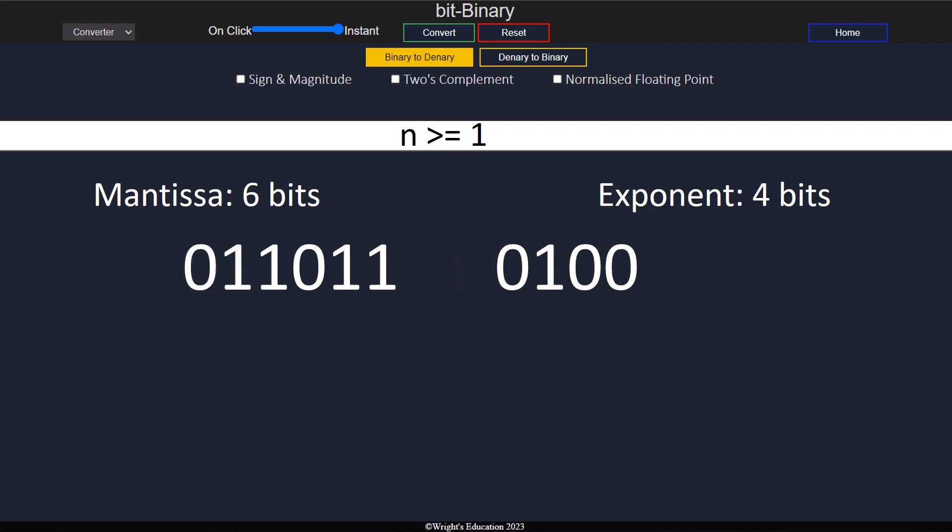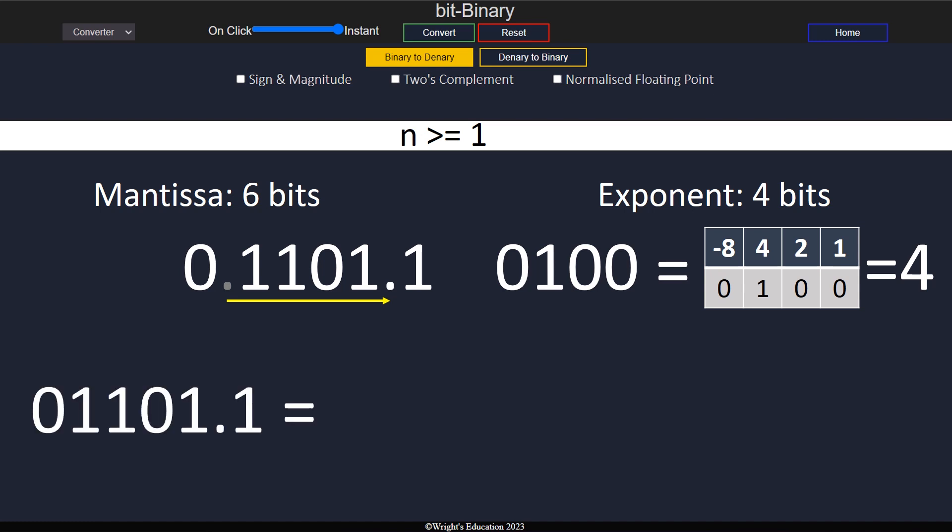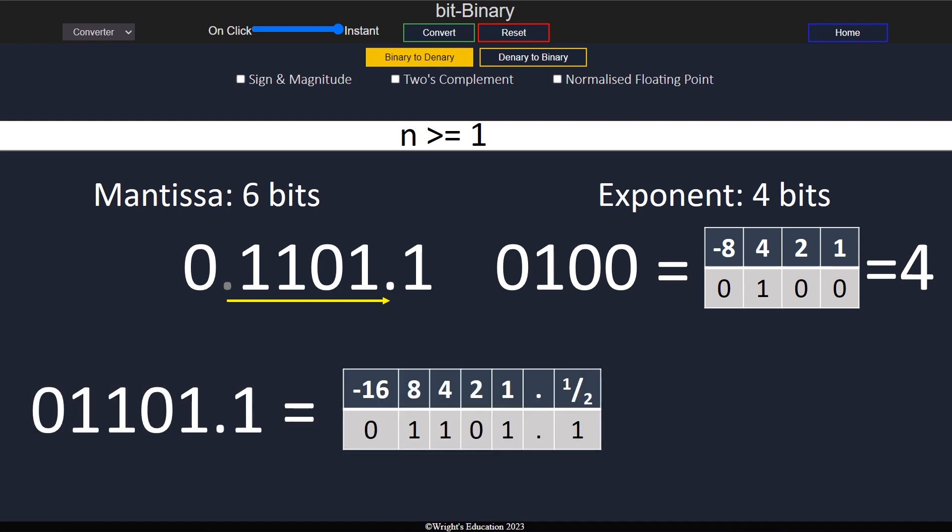To convert binary numbers 1 and above, we first need to convert the exponent. We now know how many places to move the binary point. Because the exponent is positive, we float the binary point 4 places to the right. This gives us the denormalized number. We can now just convert it to denary.